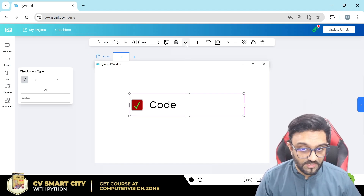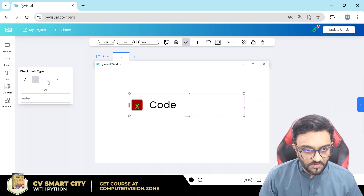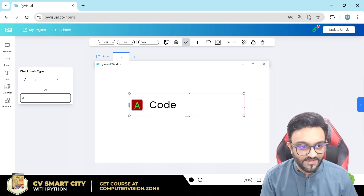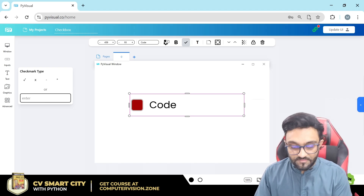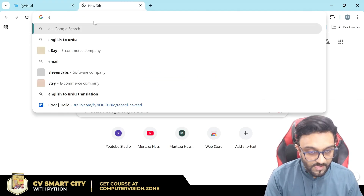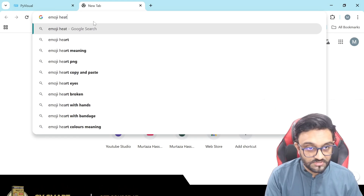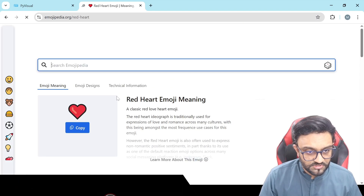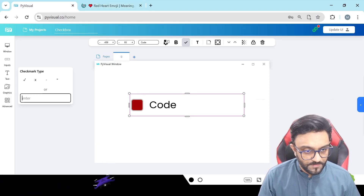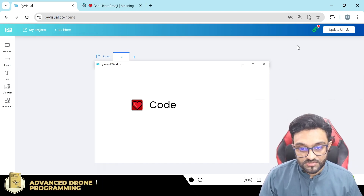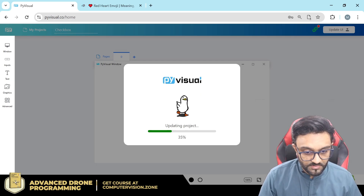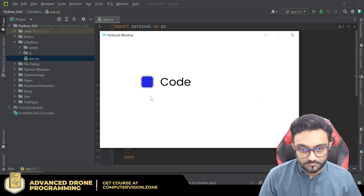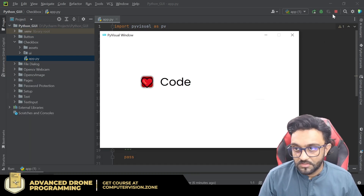Then we have the checkmark type, which is an interesting one because you can have multiple checkmarks — like a dash, asterisk, or a custom one. You can even add emojis here. For example, I'll Google a heart emoji, copy it, paste it here, and that will appear as the checkmark. Pretty cool!